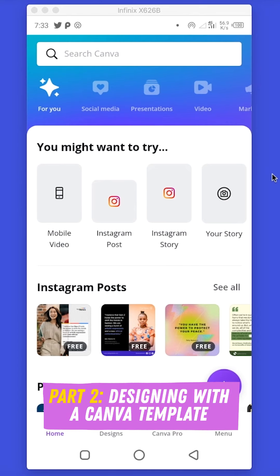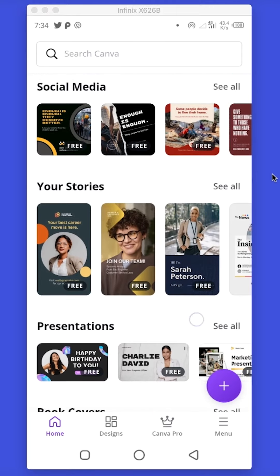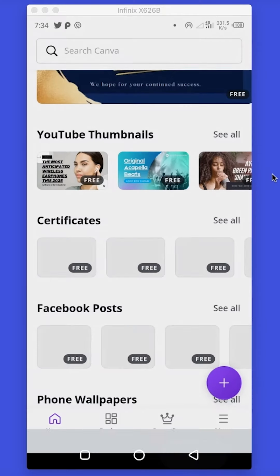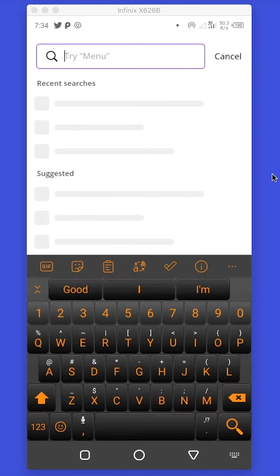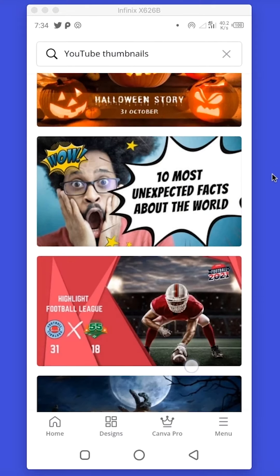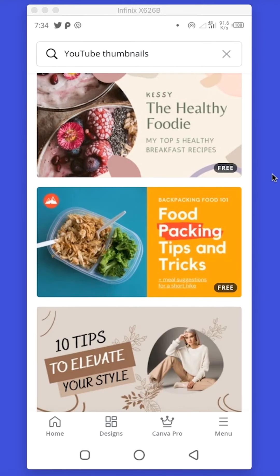It's time to create our very first design using a template. There are different ways you can start — you can select a template or a blank document. We want to start using a template, and I want to design a YouTube thumbnail. I could scroll to find YouTube thumbnails or just go to the search bar and type in YouTube thumbnail. Here we have a couple of designs to choose from. I like this particular design so we're going to use it — just tap on it to open it.